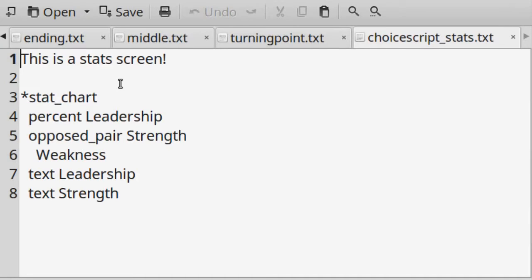The choicescript_stats.txt file is what the Show Stats button will reference. It can be completely blank. You can even hide this button by editing the HTML code inside of index.html. But for now, just leave it as is.